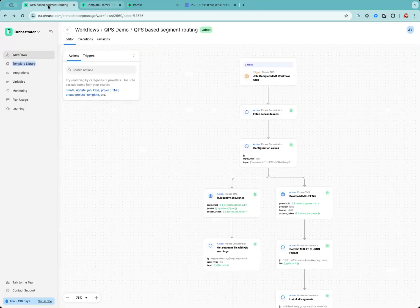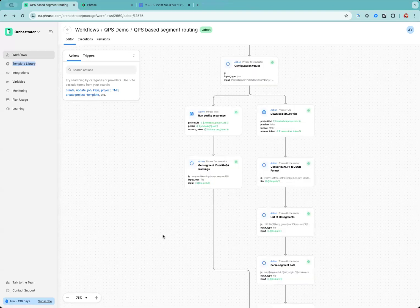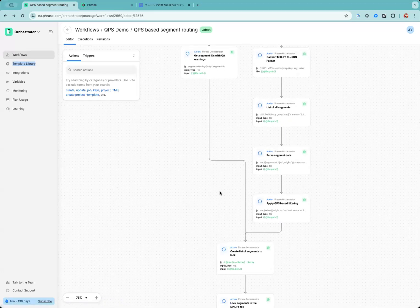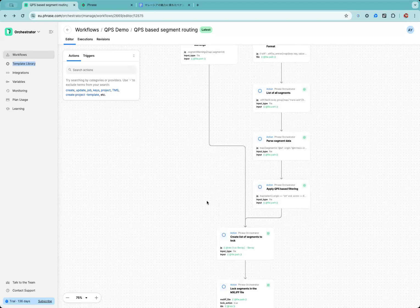Now let me explain how it works briefly. Once the machine translation is complete, this workflow is triggered. The orchestrator automatically conducts QA and checks QPS simultaneously. It defines all segments that contain a QA error or fail to meet preset criteria. My criteria here are: for source text shorter than 49 characters, the QPS must be above 90. For text longer than 50 characters,